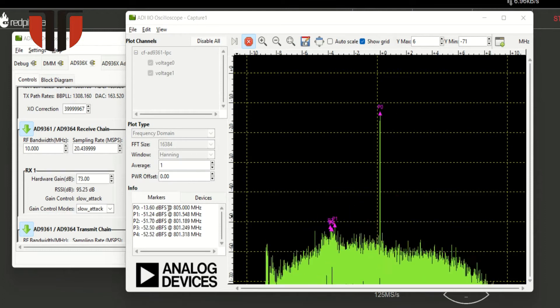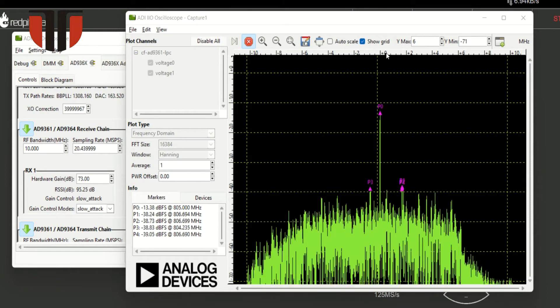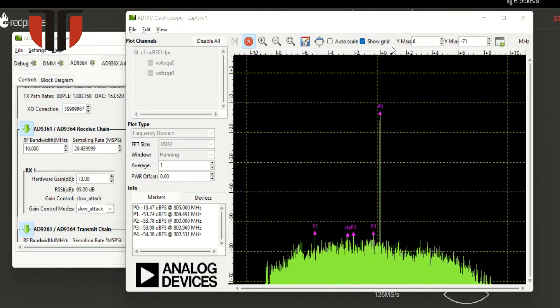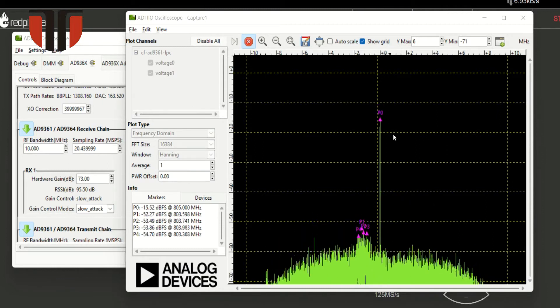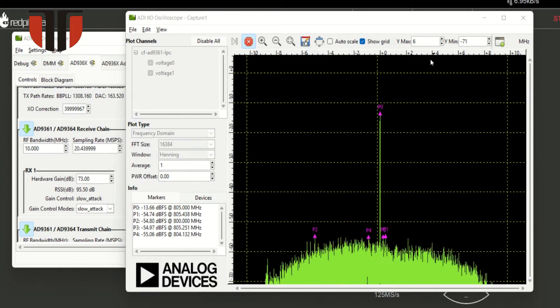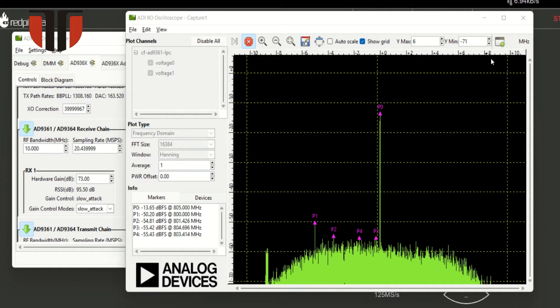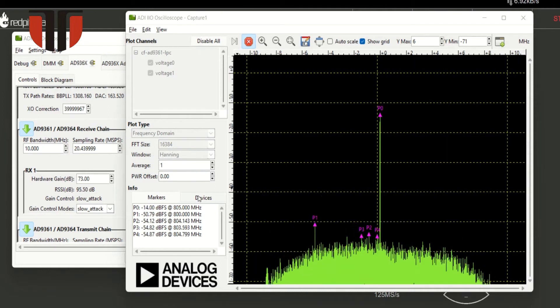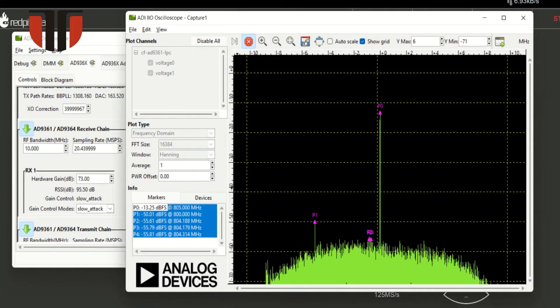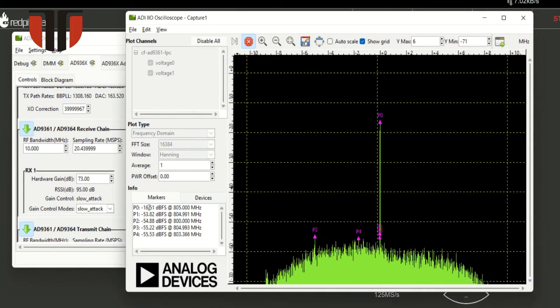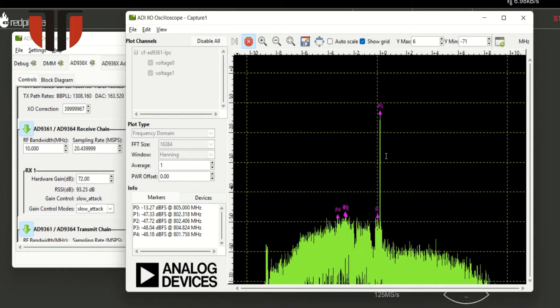The center frequency of the spectrum analyzer is set to 805 megahertz and the recorded bandwidth is 10 megahertz. A carrier of 10 dBm can be clearly seen at 805 megahertz.